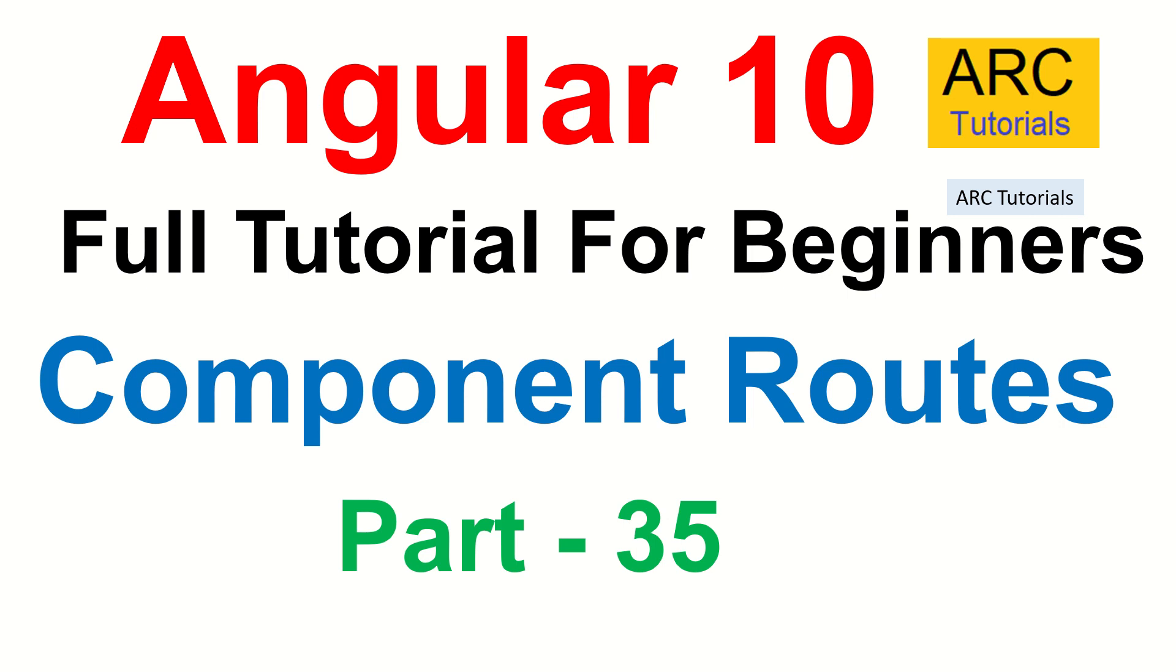Hi friends, welcome back to ARC Tutorials. This is Angular 10 full tutorial series for beginners. Today we're going to start with the basics of routing because we introduced routing in the last episode. Today I want to give you a bit of flavor of how to do the most basic routing. This is in no way for advanced - this is absolutely baby steps in routing to give you confidence that you can learn and it's very easy to learn.